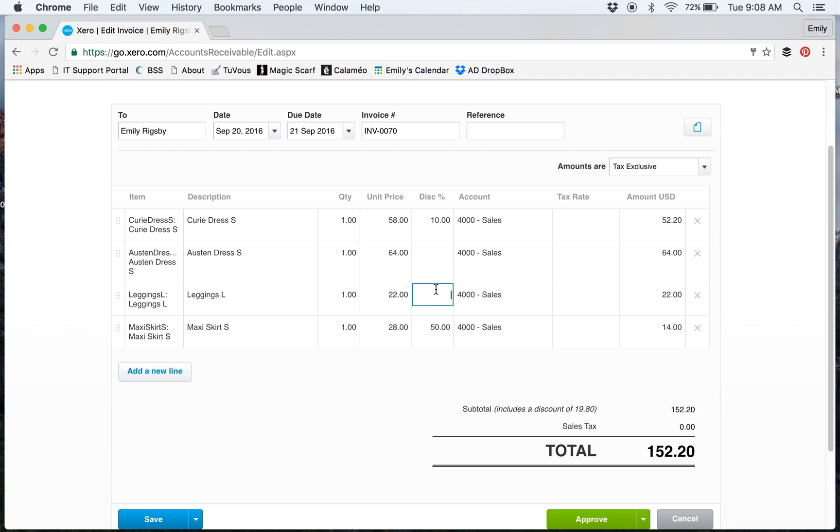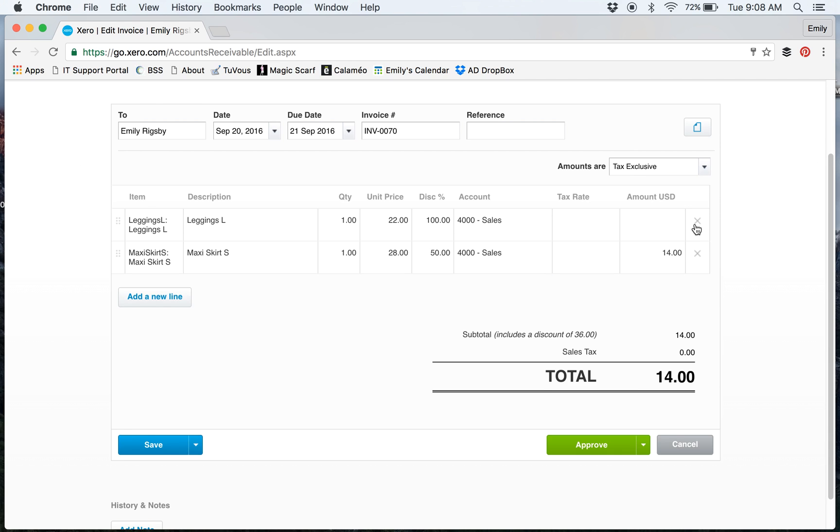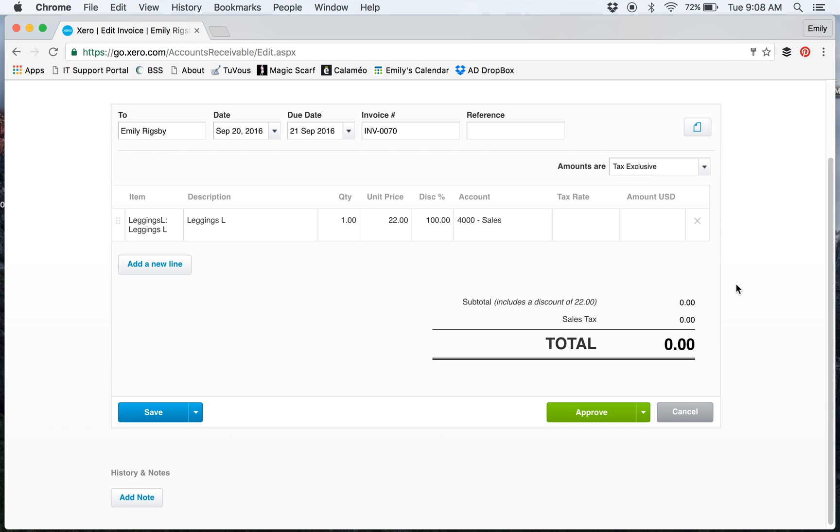the invoice just for the large legging, and then I do a 100% discount. It would look like that, and then I approve it and it takes it out of my inventory. That's how I track